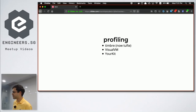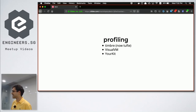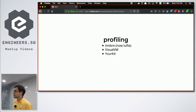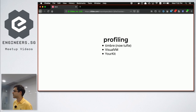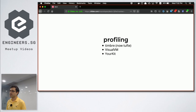Suppose you really have a problem and you've decided you have to optimize. You have to find the code that is using the biggest chunk of your CPU — the biggest part of the time. That process is what we call profiling.